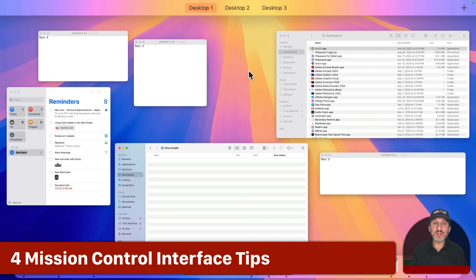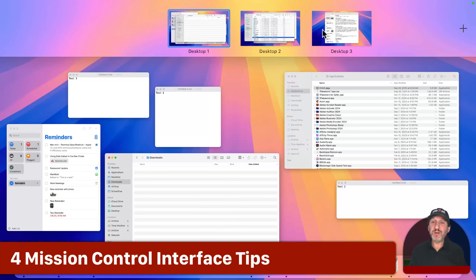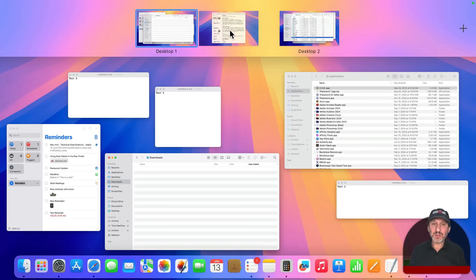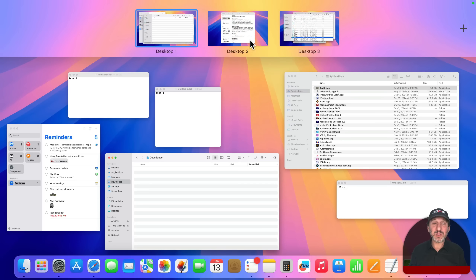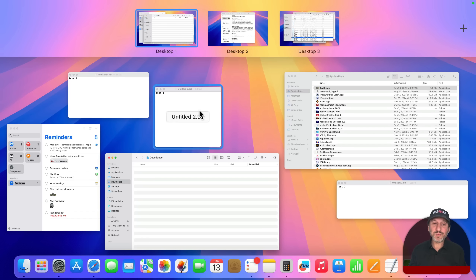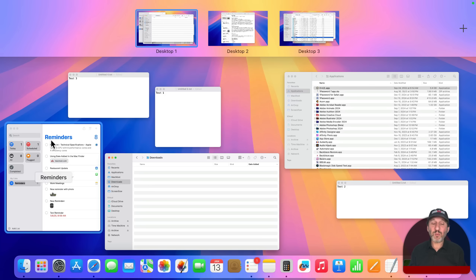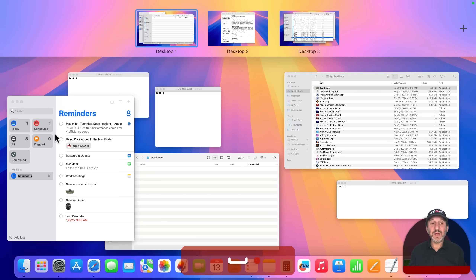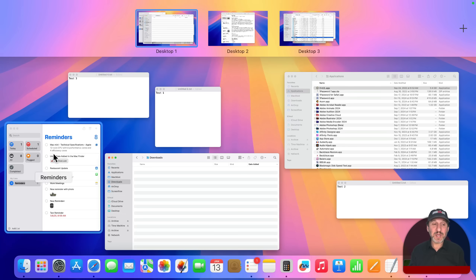Here are some tips for using the Mission Control interface. When you're in Mission Control, you can rearrange desktops by dragging them. The numbers shown are just positions, not names — desktops don't have names. If a window preview is too small, you can press the Space bar while hovering over it with the pointer to enlarge it, then press Space bar again to return it to normal size.